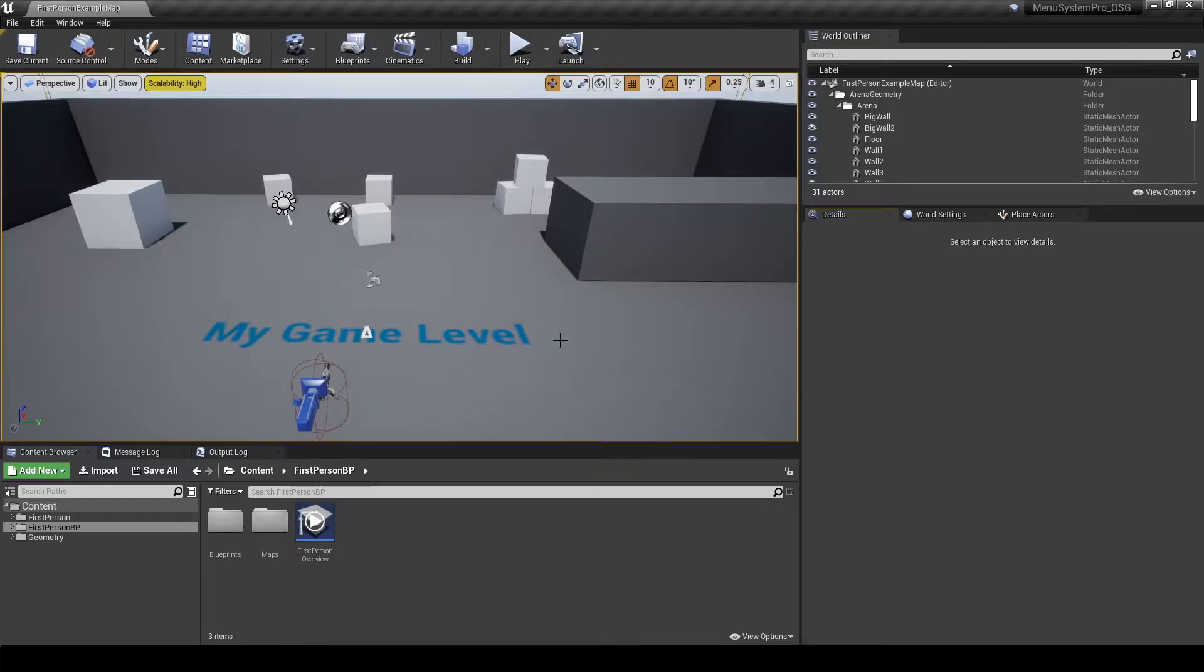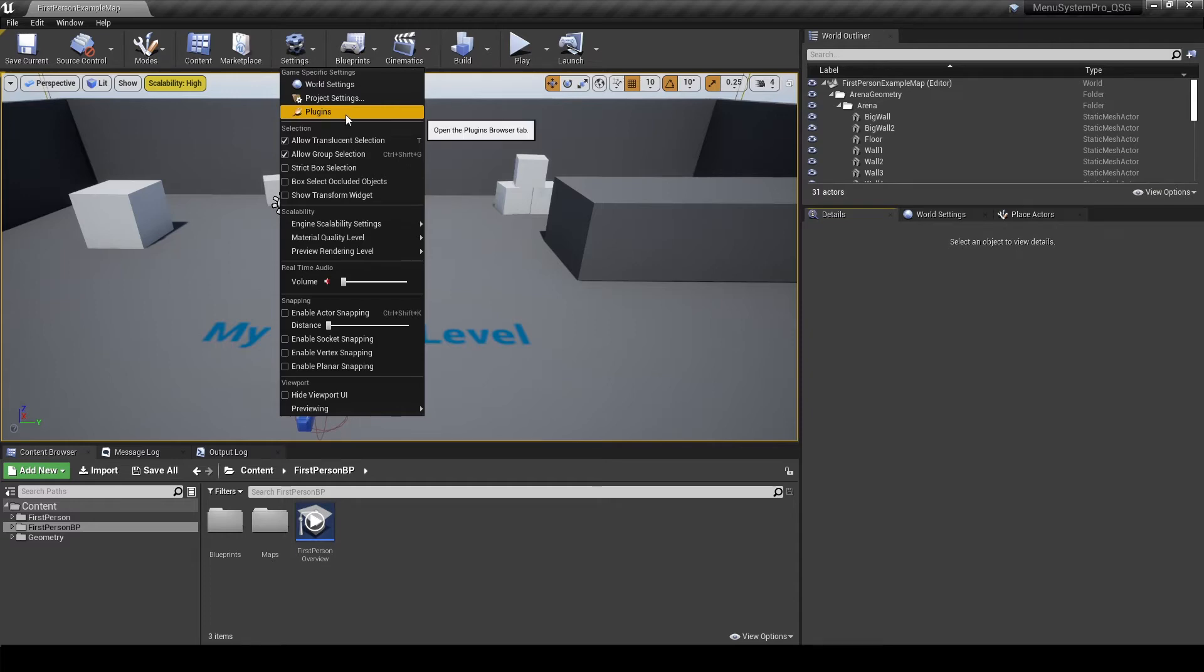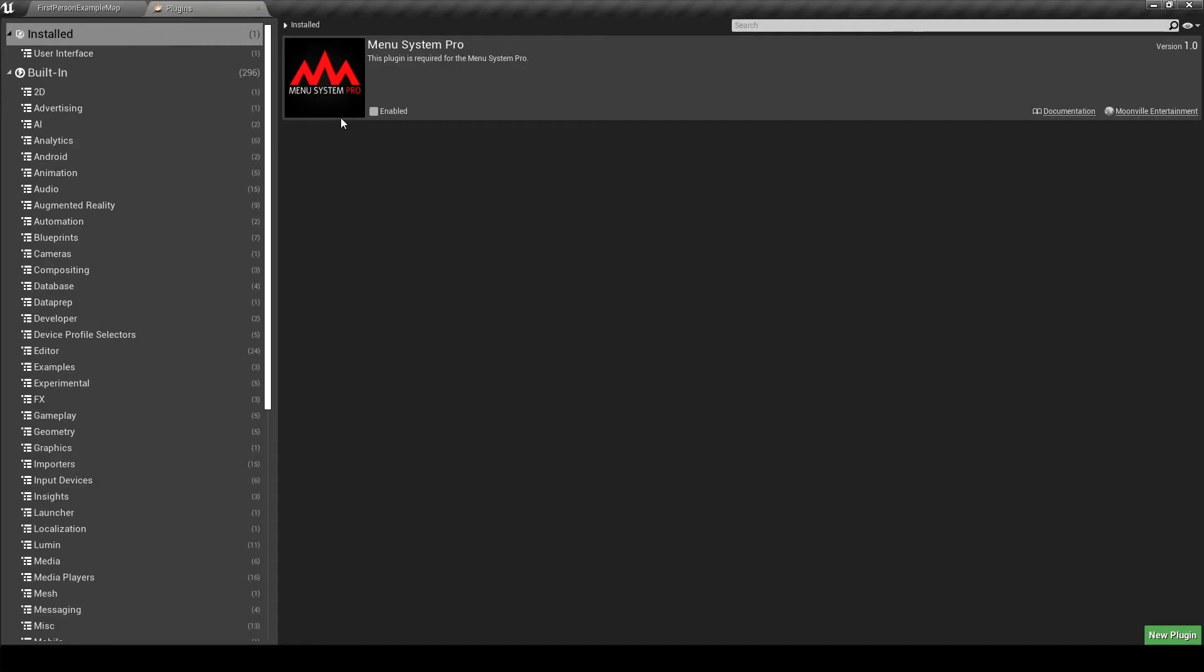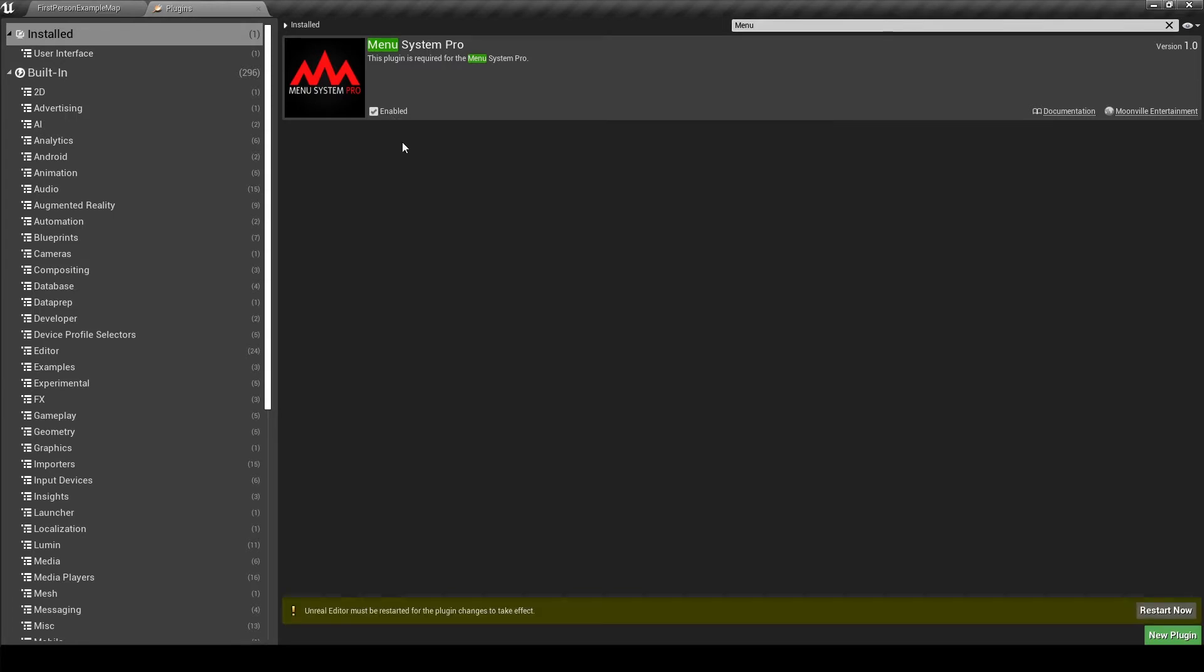Alright, and with that out of the way we can get started by enabling our plugin in the plugins window. So click on settings, plugins, and on the left you will see all the different plugin categories. When installed, you should see your project plugins. You can also search for plugins by using the search bar, and we're just gonna enable Menusystem Pro at this point.